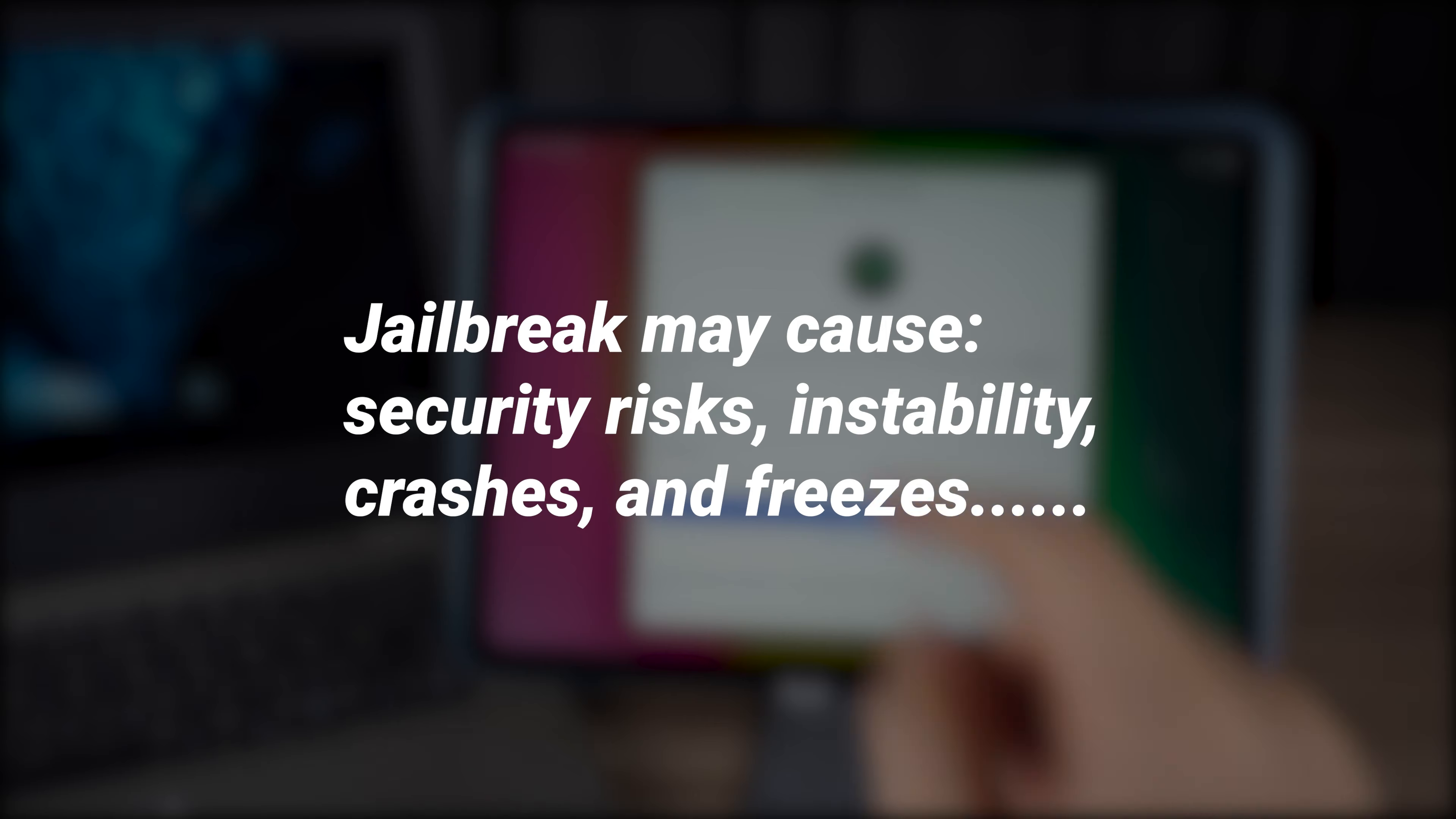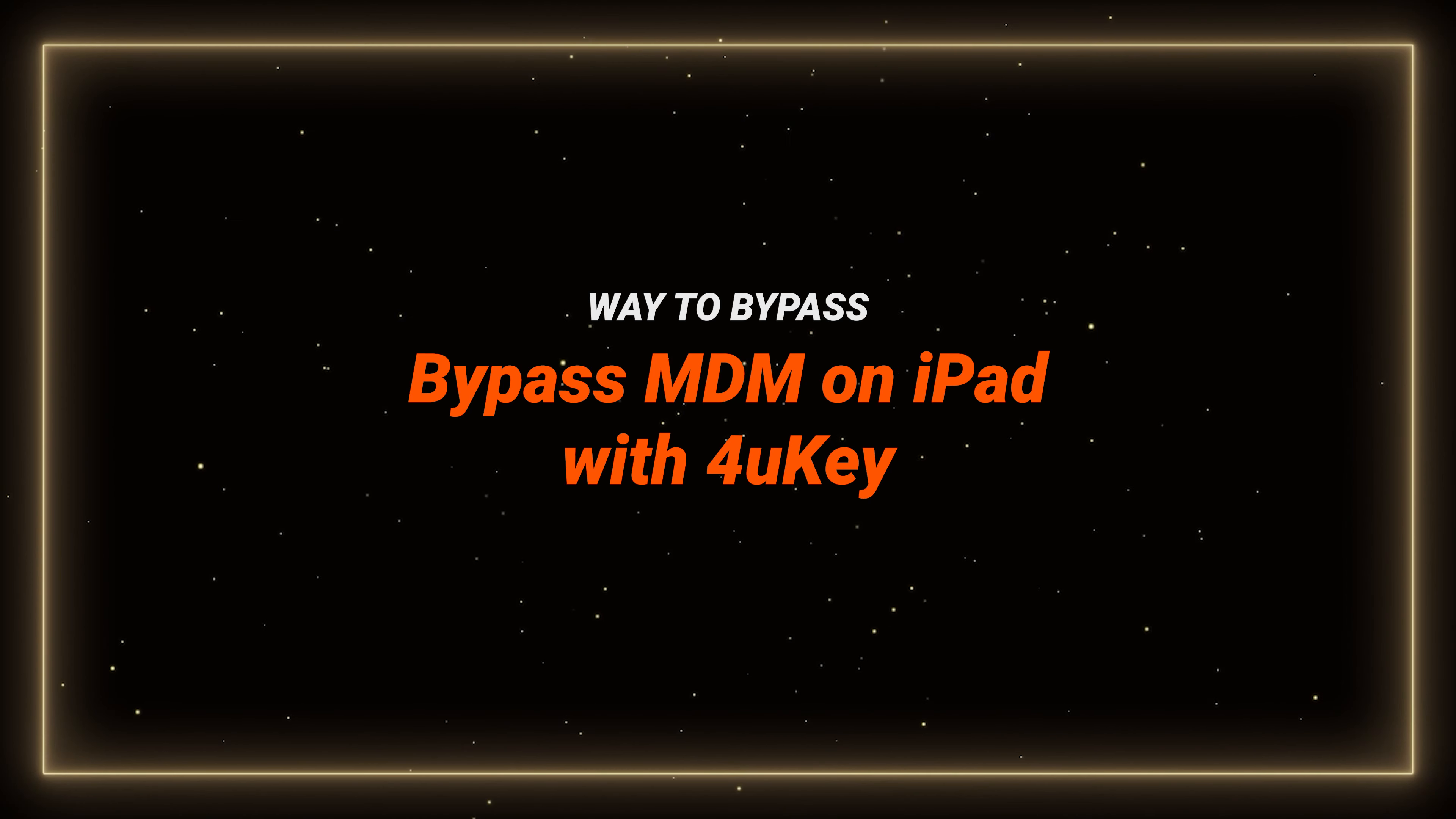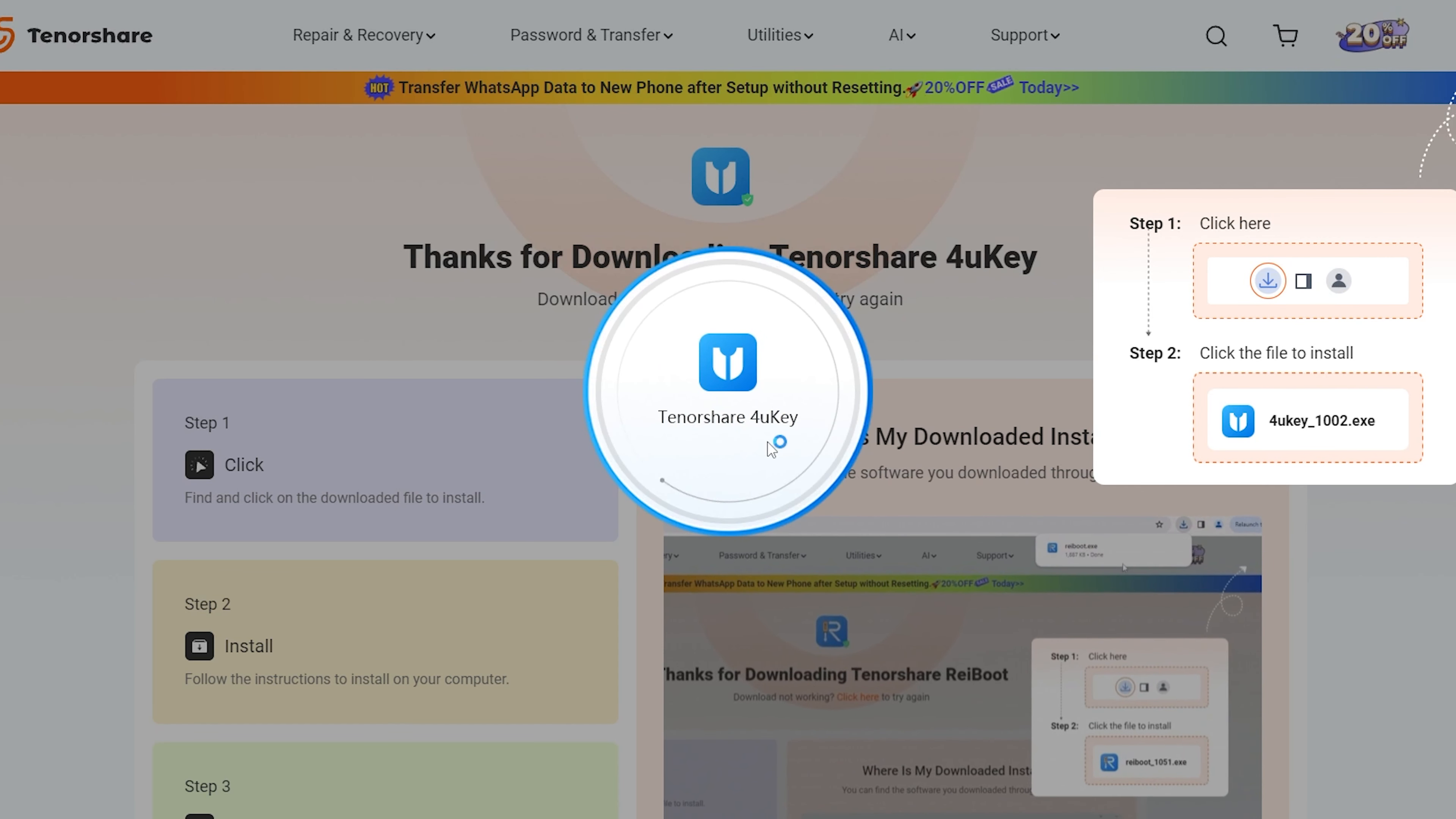If you want to remove device management without any side effects, we have to use a removal software called 4uKey. Bypass MDM on iPad without any side effects. Using this software is the most cost-effective method.